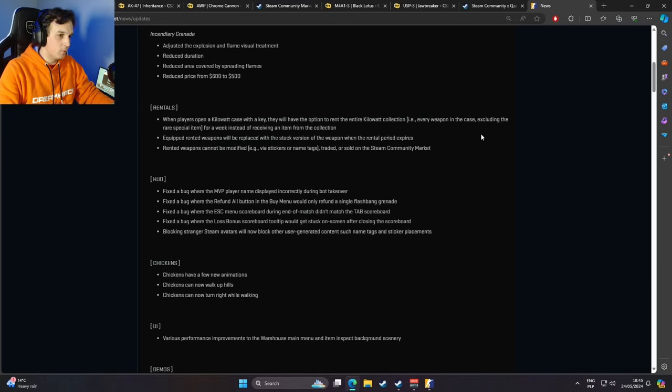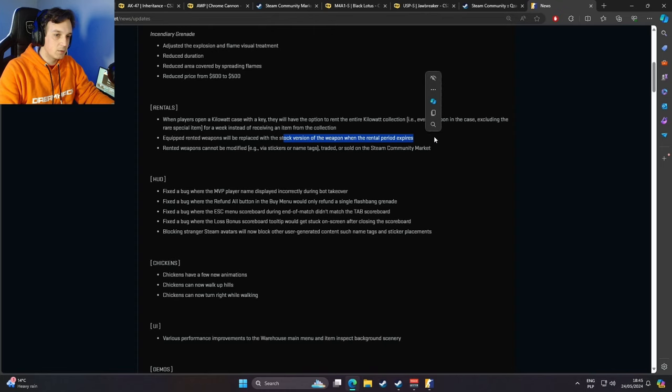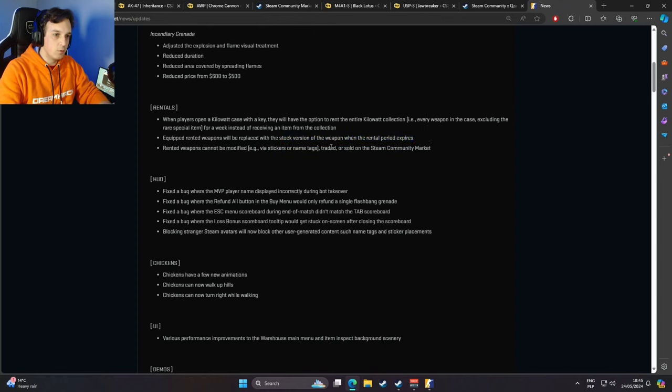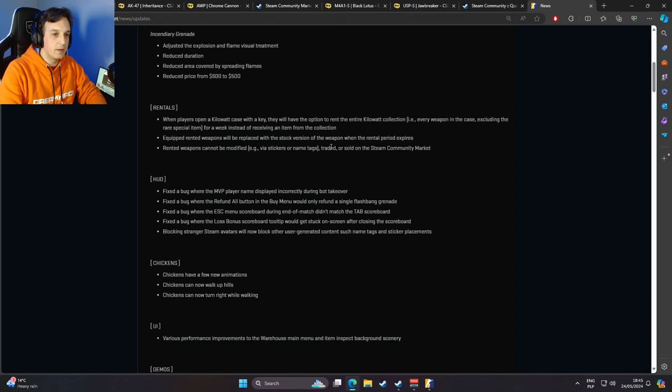Equipped rented weapons will be replaced with the stock version when the rental expires, and the rented weapons cannot be modified. So no stickers, no name tags, and they can't be traded or sold on the market.